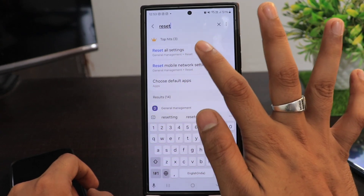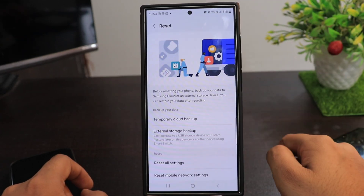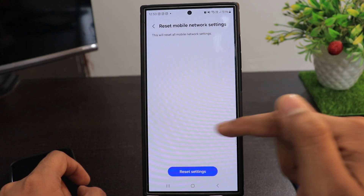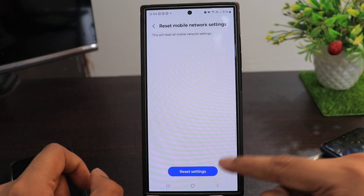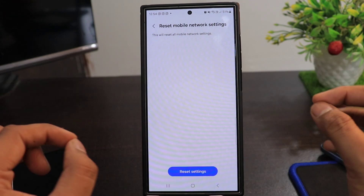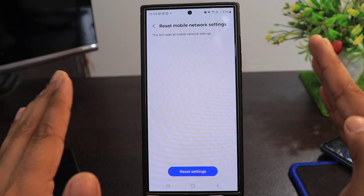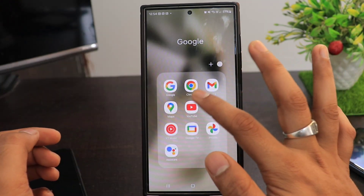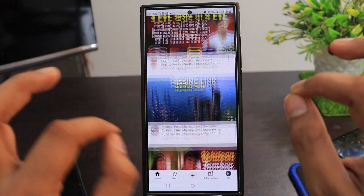Click on Reset Mobile Network Settings, then click Reset Settings. I'm not doing this, but you click on Reset Settings — it will reset your mobile network settings and return them to default. After this, you can check and your internet will be working fine.